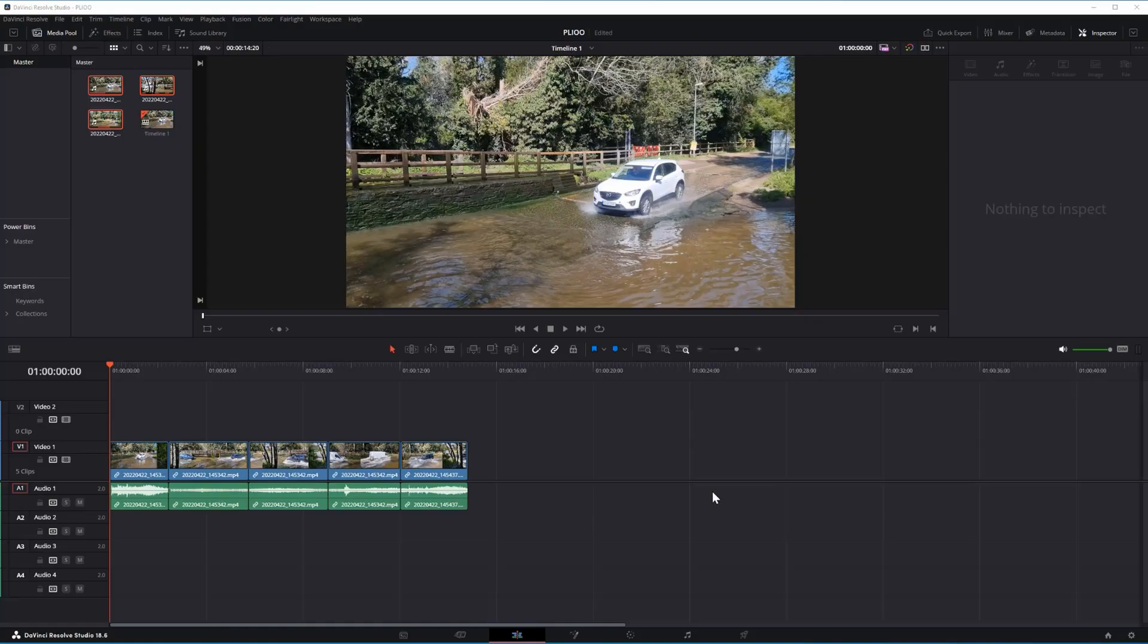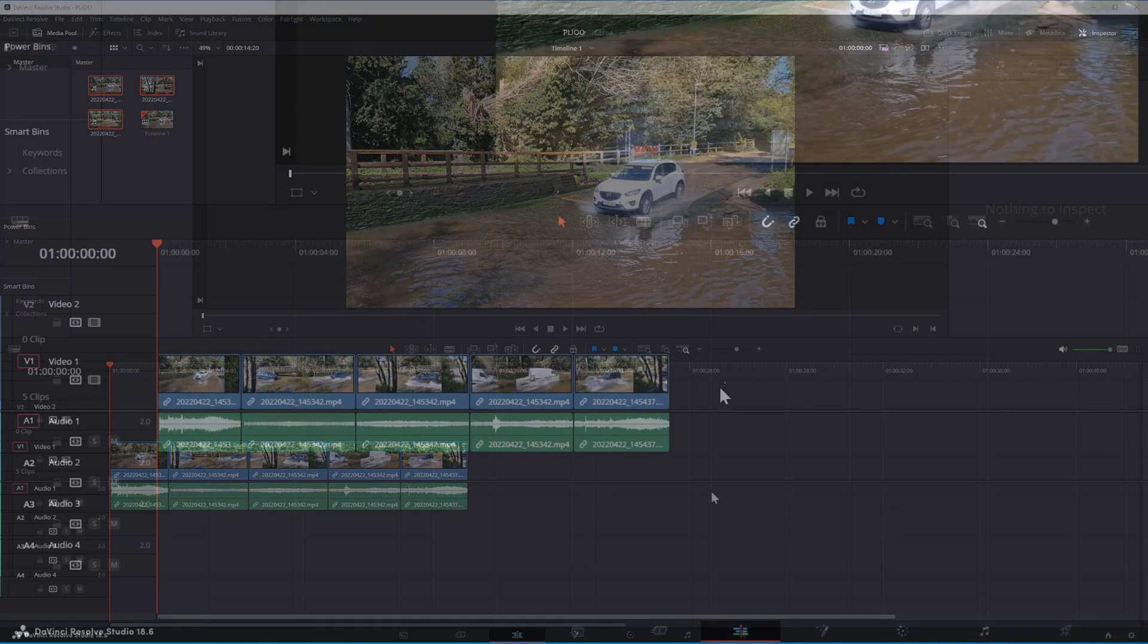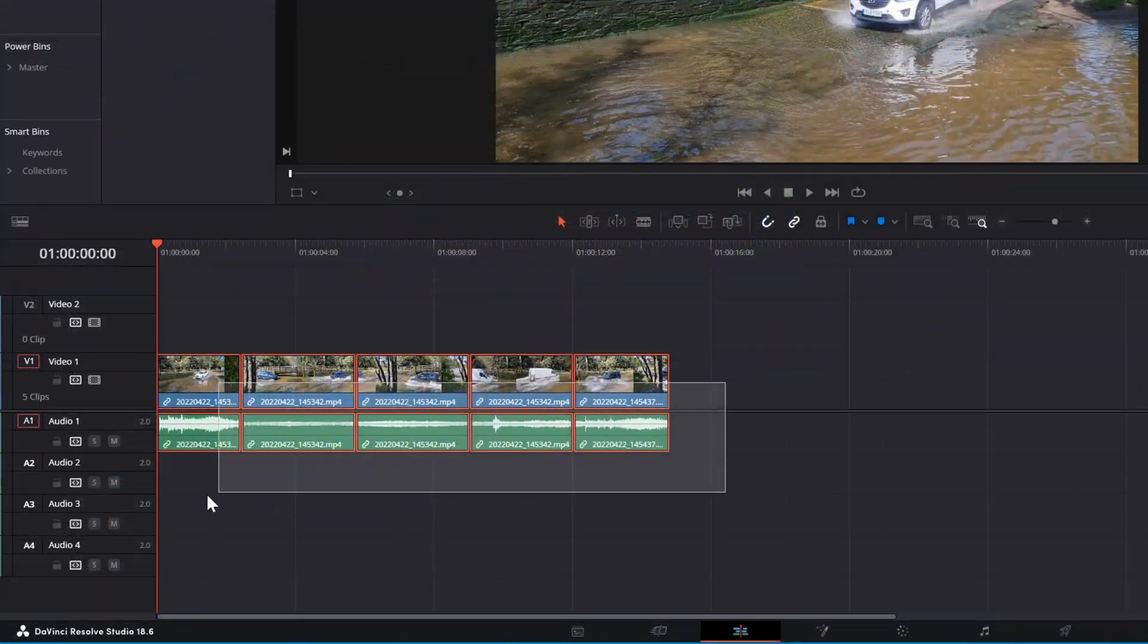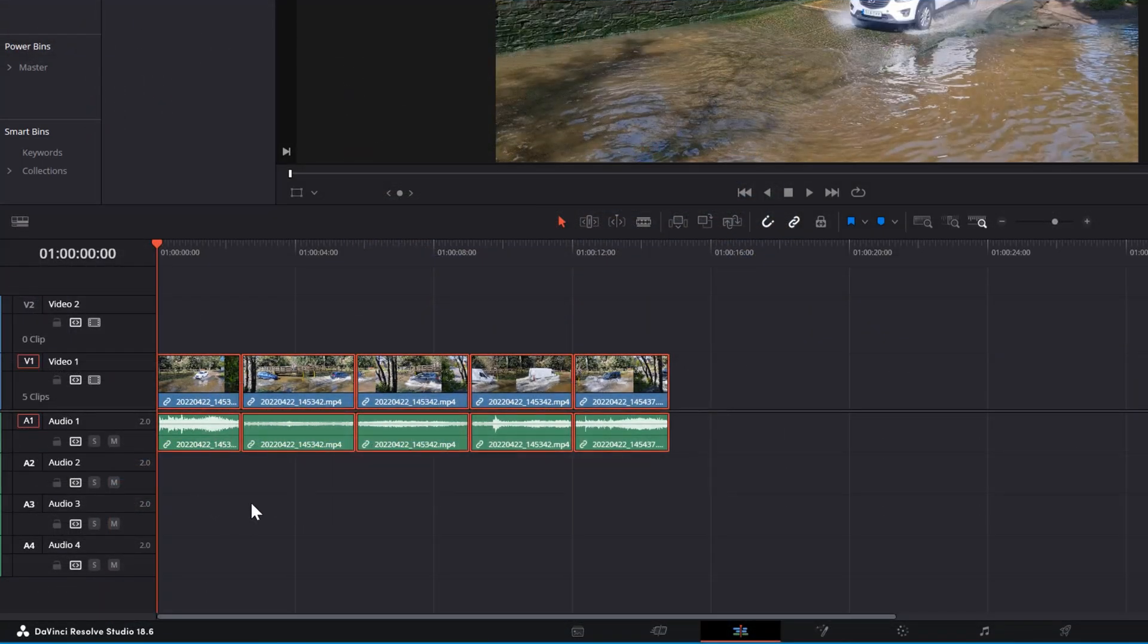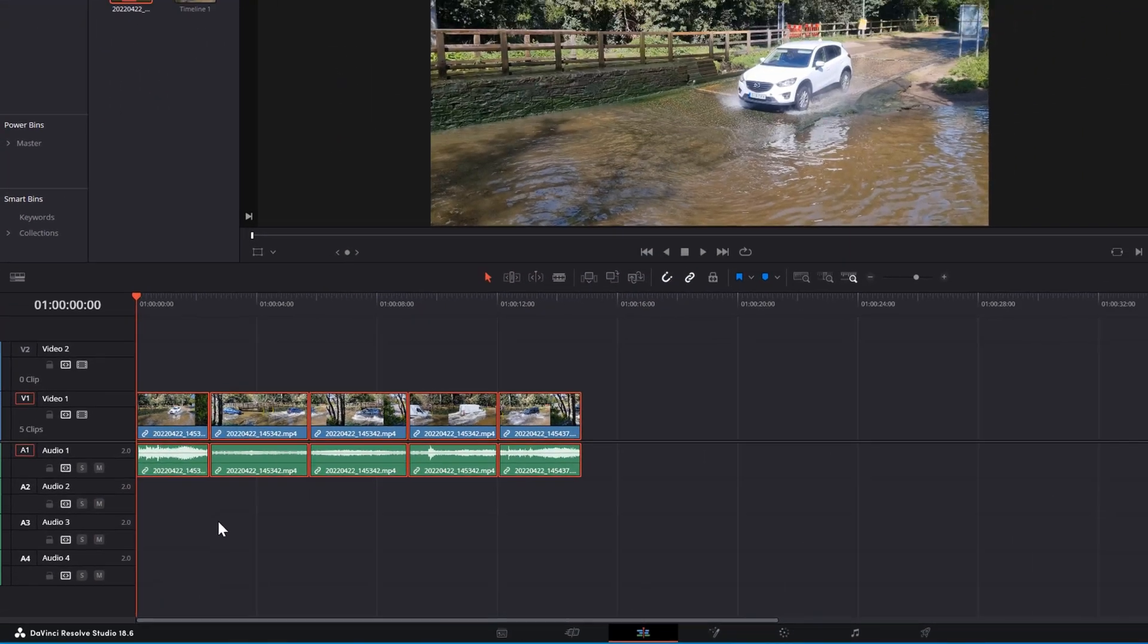Let's see how to speed up or slow down multiple clips on a timeline. Select all the clips you want to speed up or slow down.